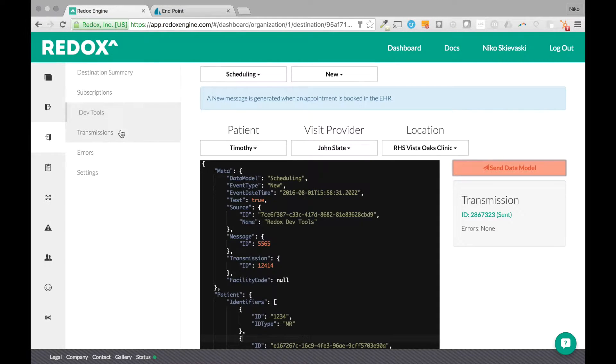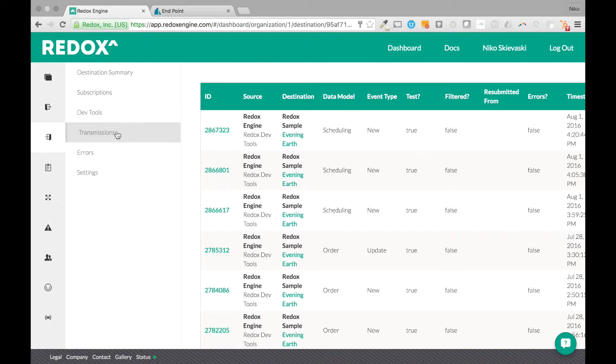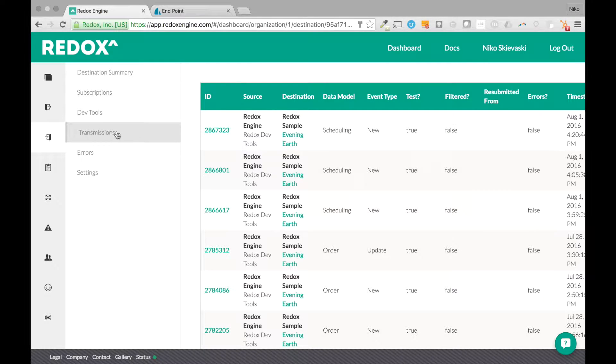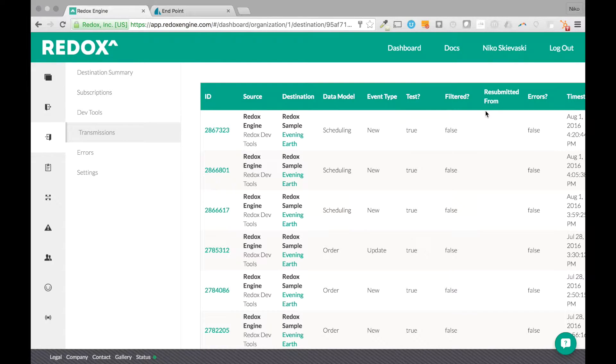Going back into the dashboard within your transmissions, you're also able to see a record of all the messages sent to this destination. So you can see it here. There weren't any errors. If there were errors, you can see them down here.